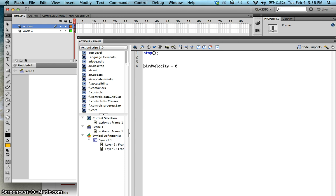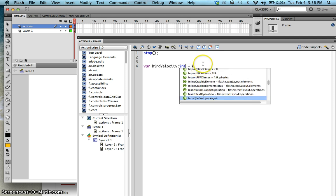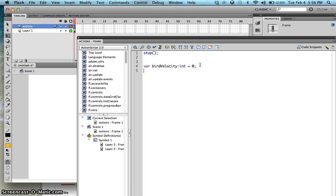Since this is a variable, just type in var, then your variable name, and then the type of the variable. Since this is an integer, type in int, and don't forget your semicolon. I'll also assign gravity for my stage, so let's call that stageGravity. This determines how fast the bird falls, and of course it's an integer — let's make that two.